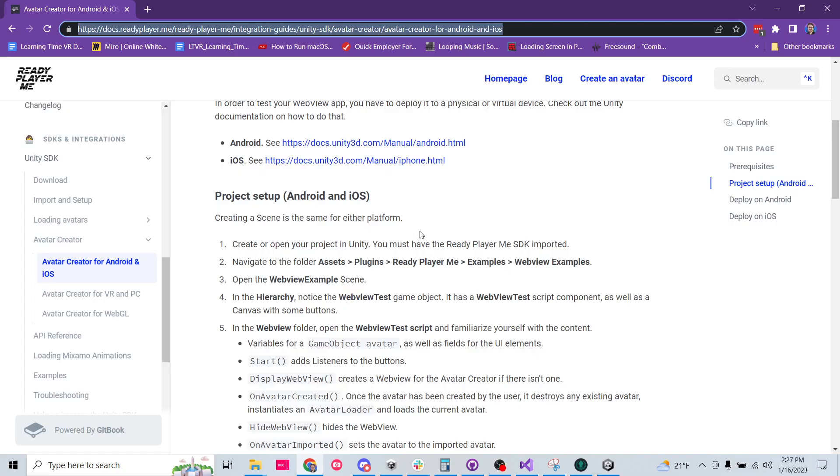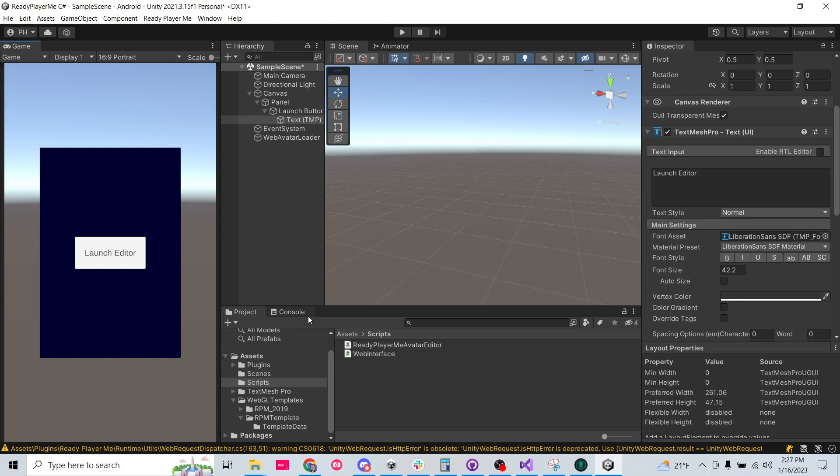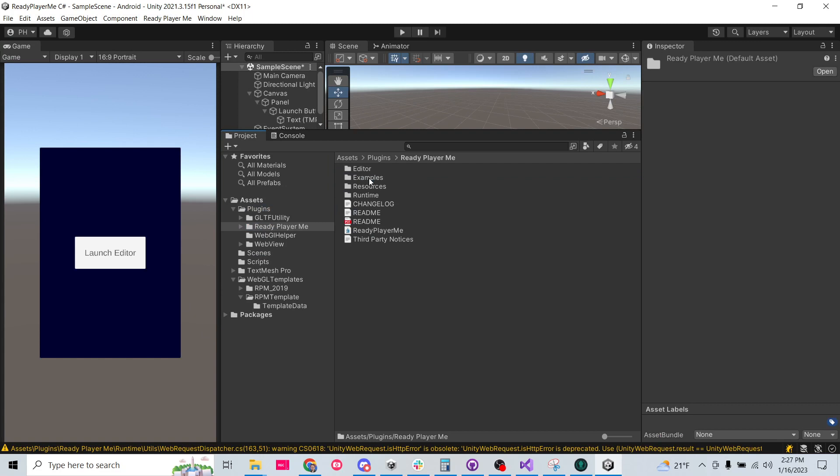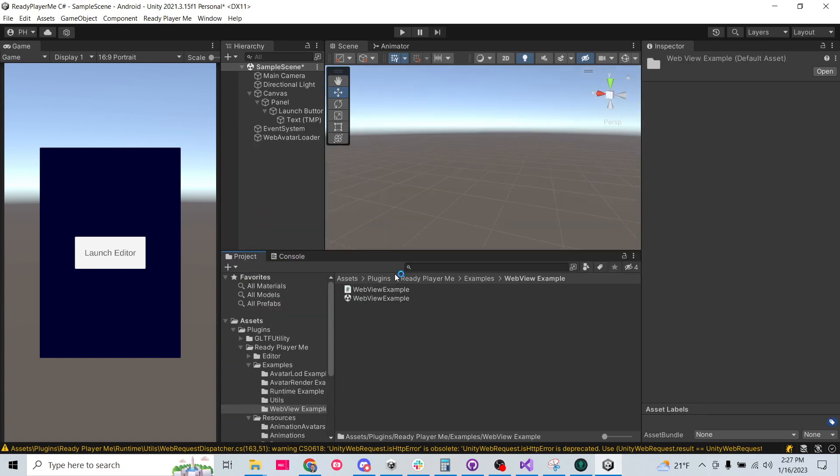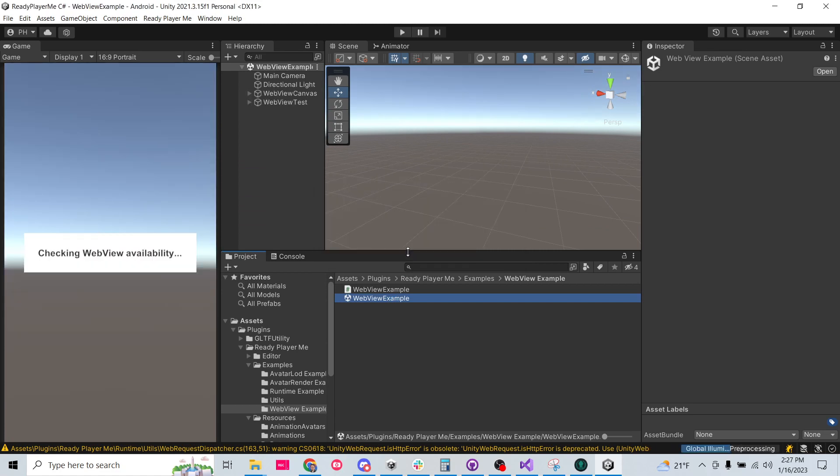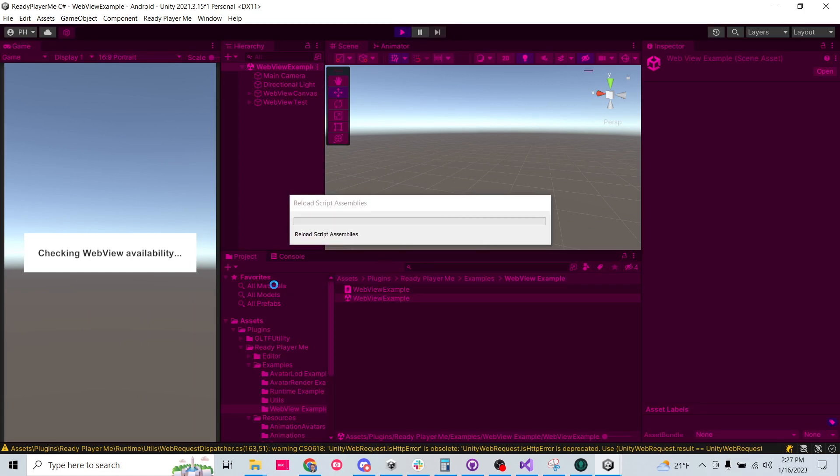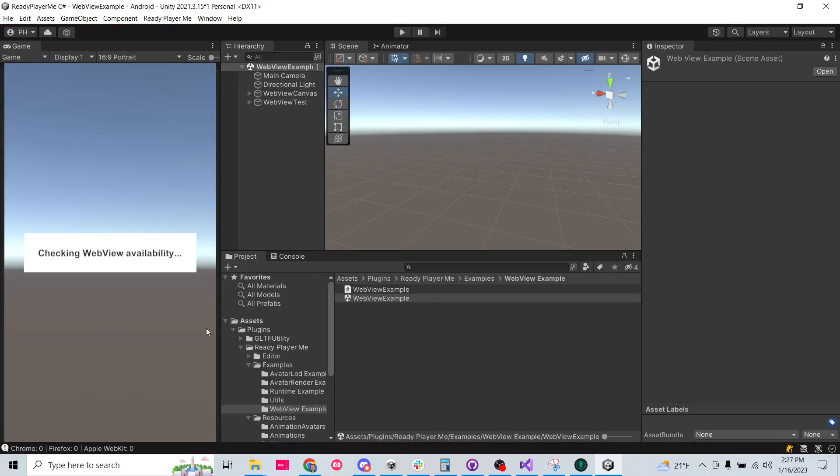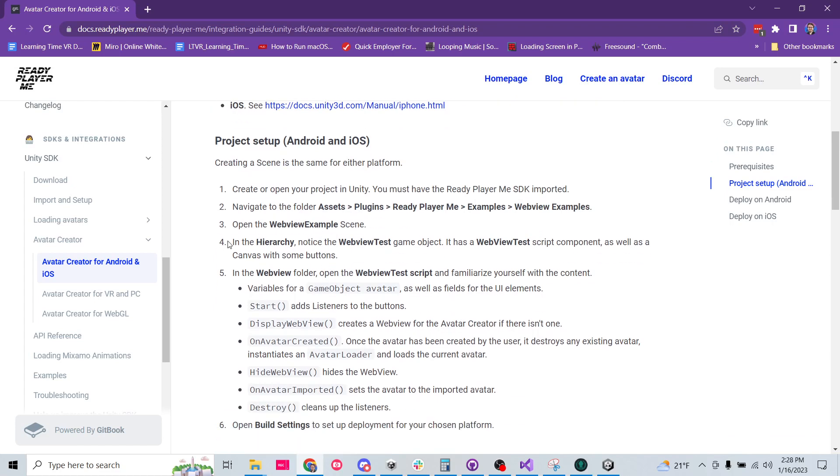So let's go ahead and take a look at the example that's set up in the Ready Player Me folder, examples, web view examples. So plugins, Ready Player Me, examples, web view examples. Let's just go ahead and take a look at their scene. And here we have it. If we hit play, nothing's probably going to happen because I think it requires us to actually be in the device. Yeah. See, web view browsers only support on Android or iOS build and run a device to test. Really, we could just build from here and have a working example, but let's take a look and see how it actually works.